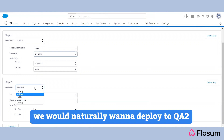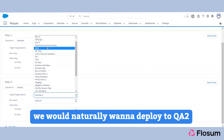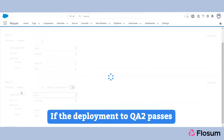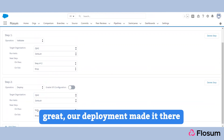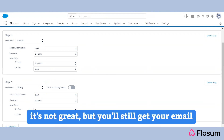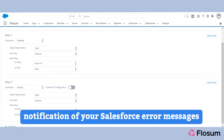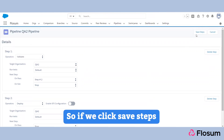If the validate to QA2 passes, we would naturally want to deploy to QA2. If the deployment to QA2 passes, great — our deployment made it there. If the deployment to QA2 fails, it's not great, but you'll still get your email notification with your Salesforce error messages. This looks good to me now.